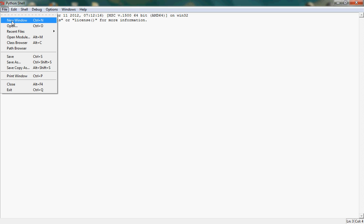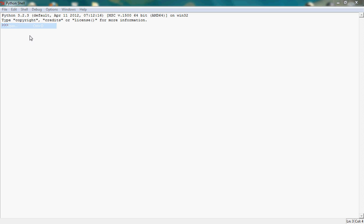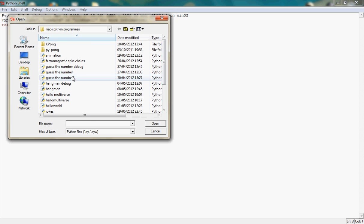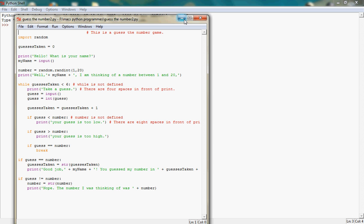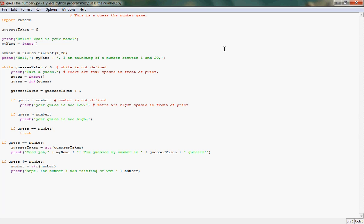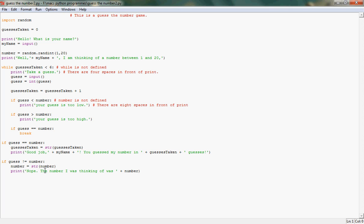So I'll just open them up. Okay, so this is it. Basically in this game, it gives a range between 1 and 20. You've got to guess a number in that range. So I'll just go through the program structure. I think it's about 6 guesses.